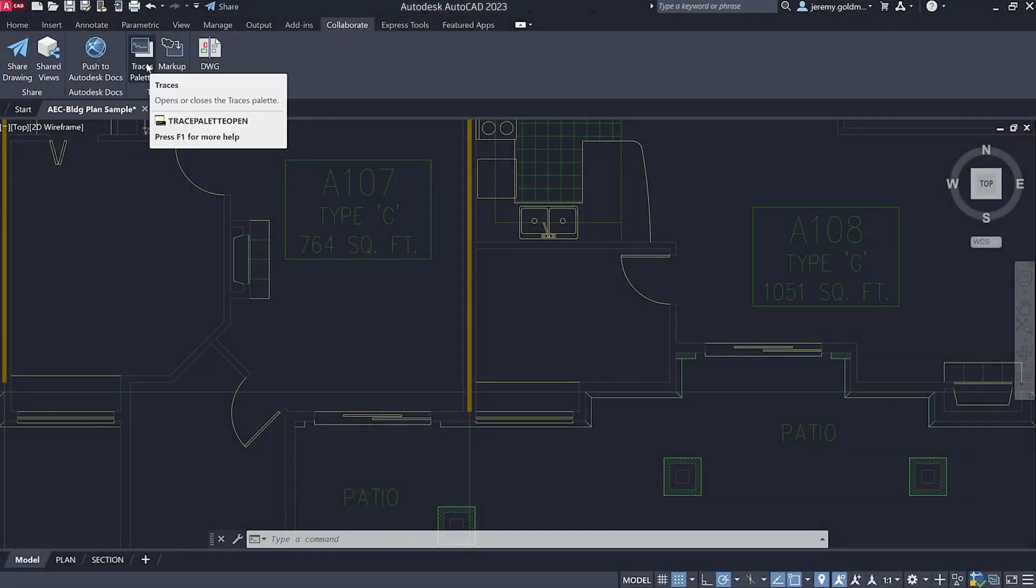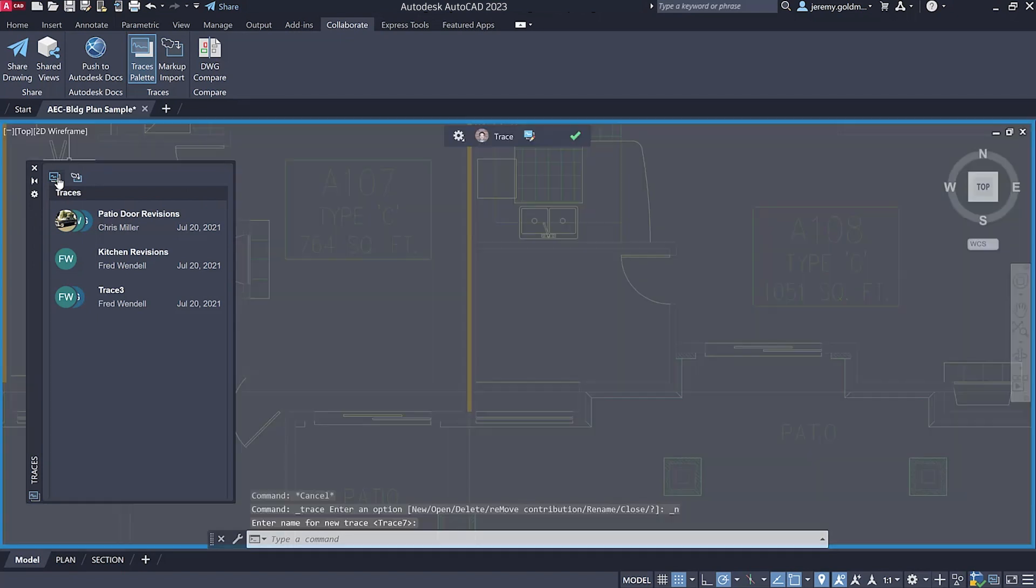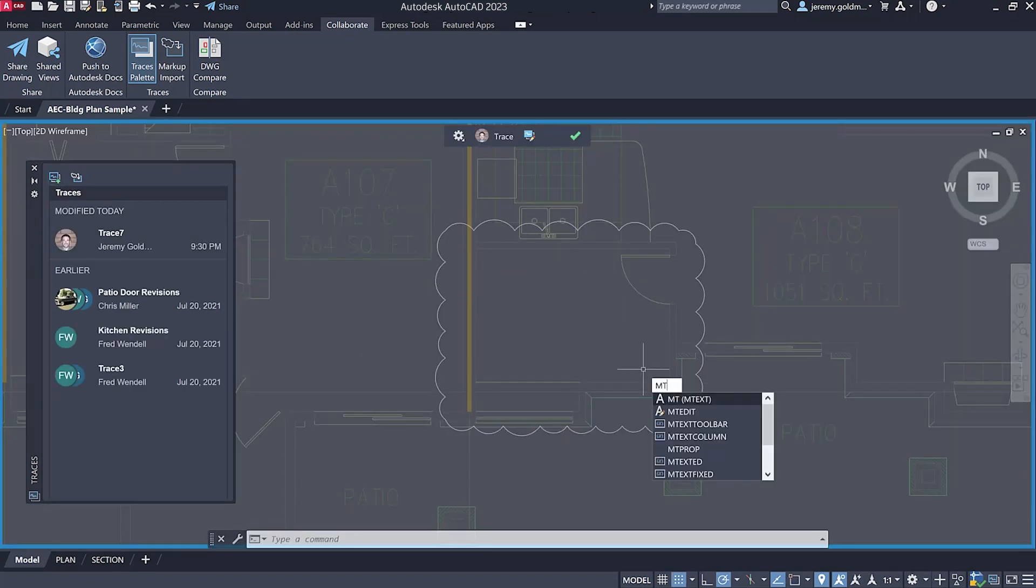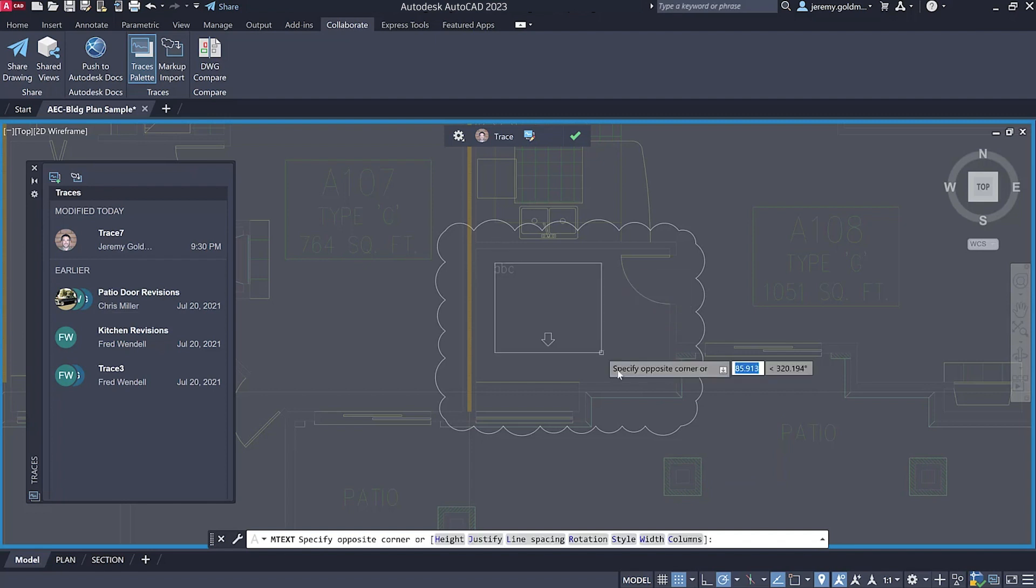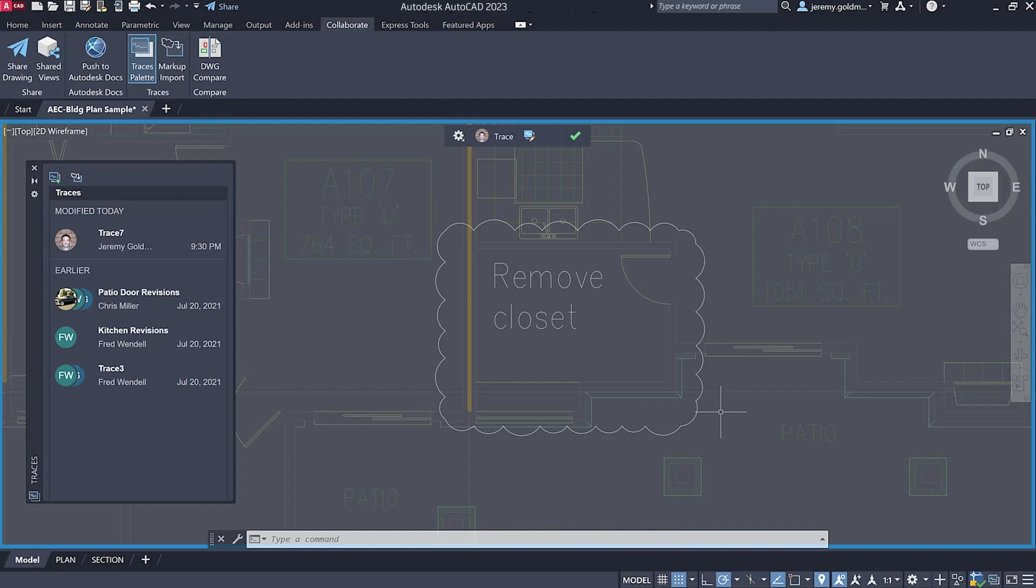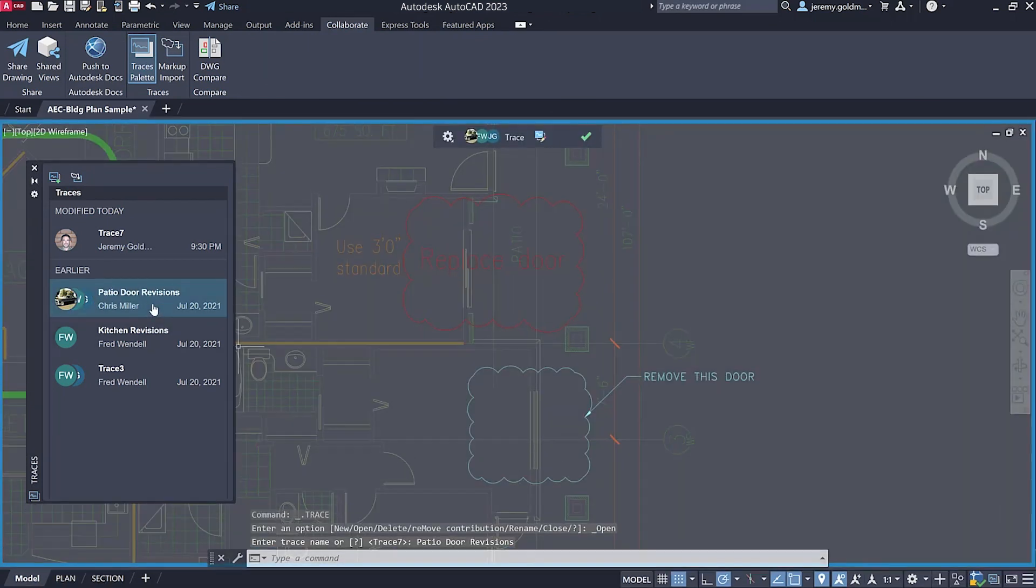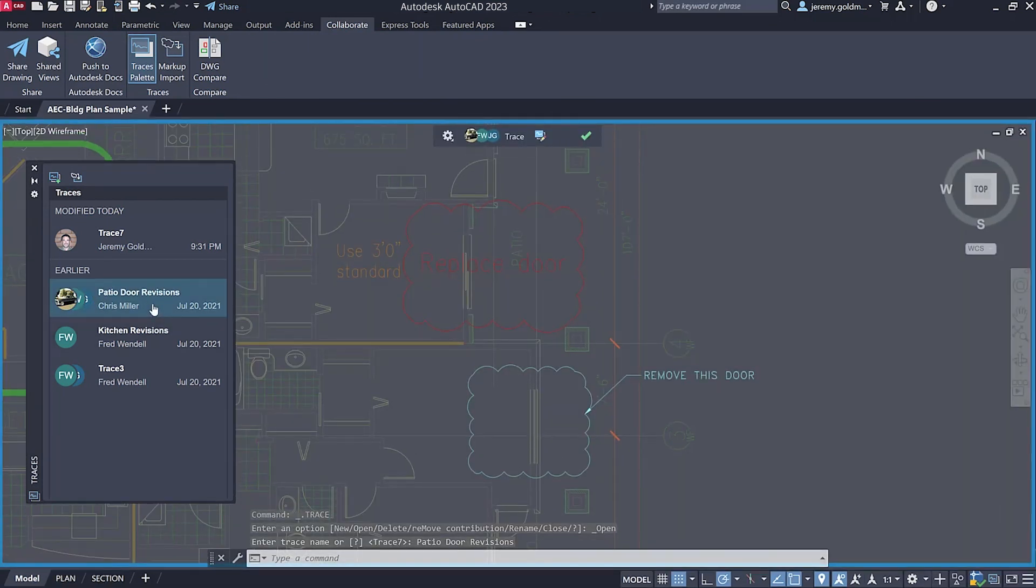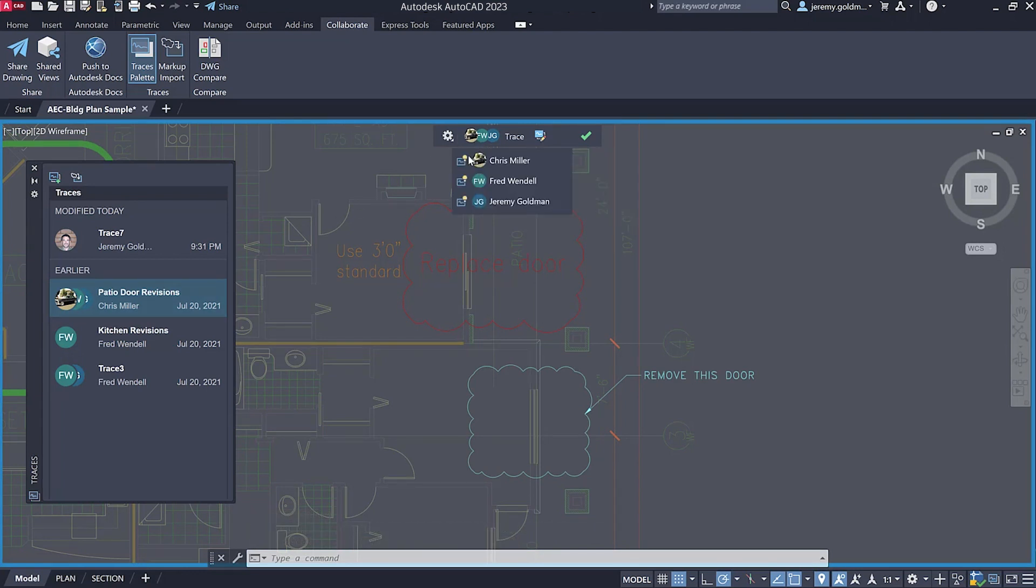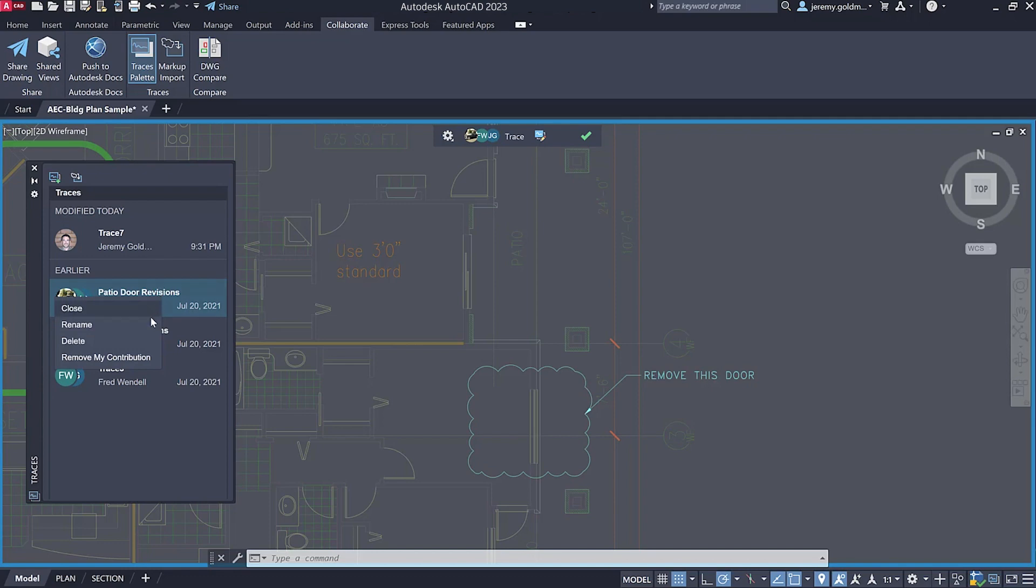Building on the trace feature introduced last release, you can now create traces in AutoCAD desktop in addition to the AutoCAD web and mobile apps. Share a drawing with traces so others can collaborate on your design. You can also contribute to traces created by others. Use the trace toolbar to hide and display the trace contributions for each contributor. Right-click a trace on the palette to remove your contributions from a trace.